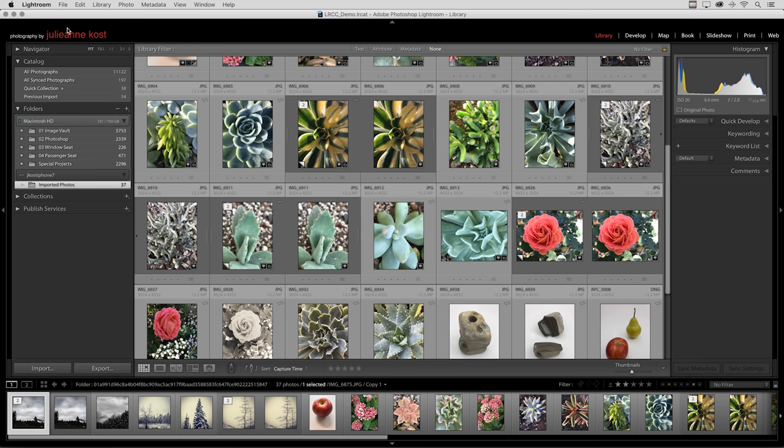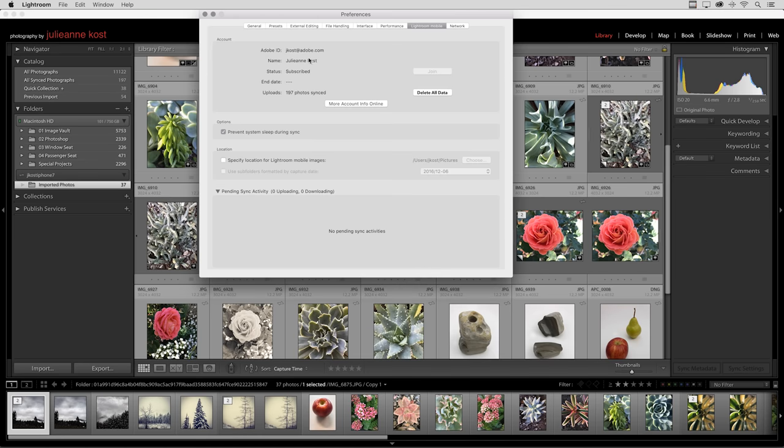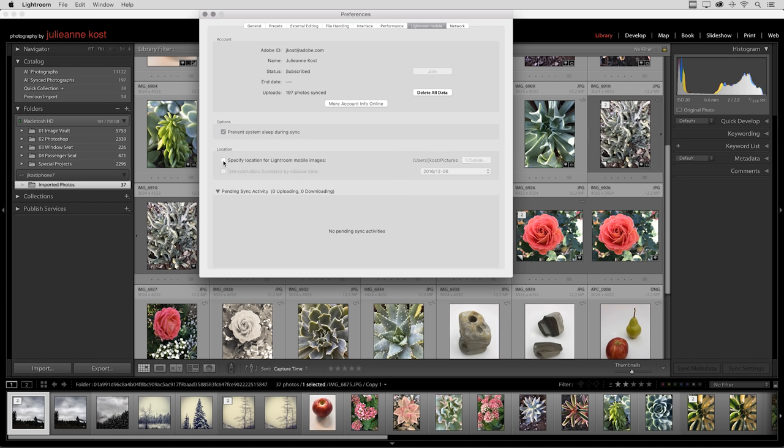If you ever want to change that location, we have a preference under Preferences, under Lightroom Mobile. You can specify a location for your Lightroom Mobile images by enabling that and choosing a different location. I'm going to leave that off for now. You can also see if there's any pending sync activity in this Lightroom Mobile preference area.